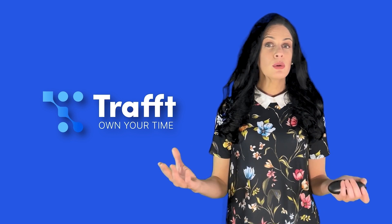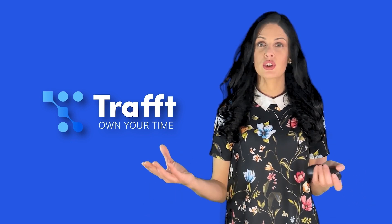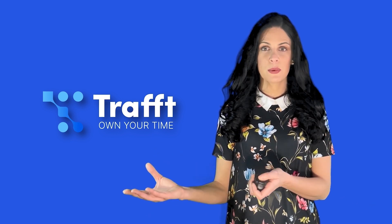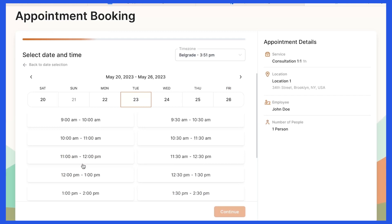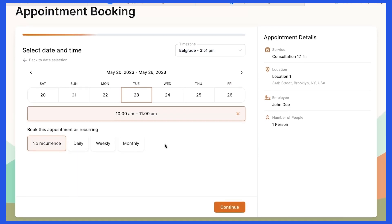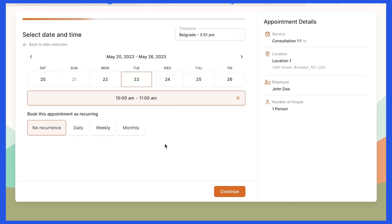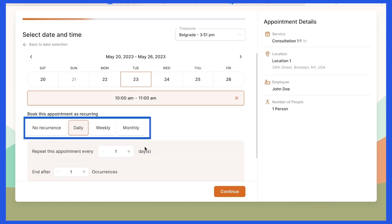Let me now show you how this option will be shown to your customers while booking. When the customer chooses the date and time for their appointment, a few options will appear. The customers can first choose if the appointments repeat daily, weekly, or monthly.